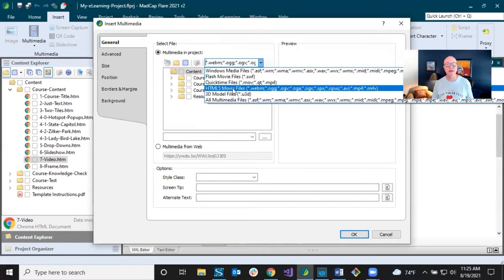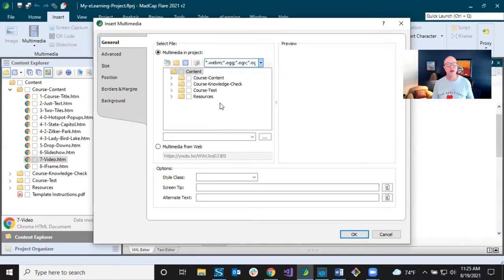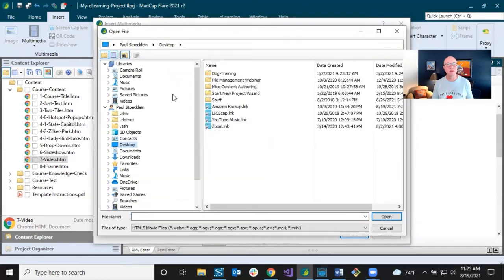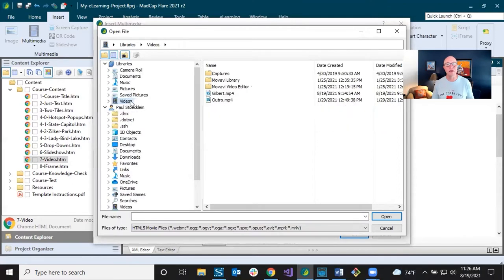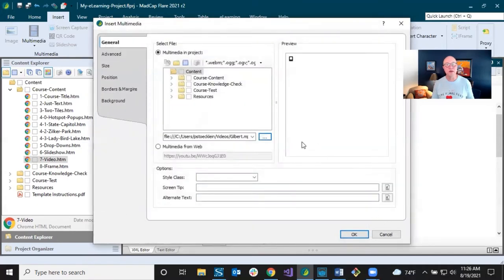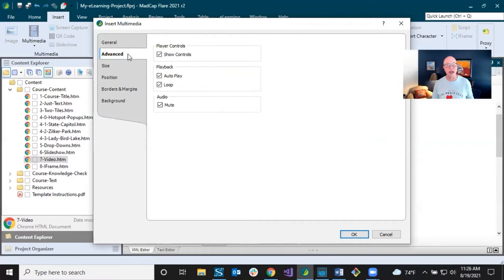The same dialogue opens, but now 'Multimedia in Project' is selected by default, and the filter is automatically set to HTML5. I don't have a video here yet, but I click this button and it shows me everything on my computer. I select a videos folder, pick an MP4 — one of my dogs as a puppy — and it goes in. Same options as before on the General tab.